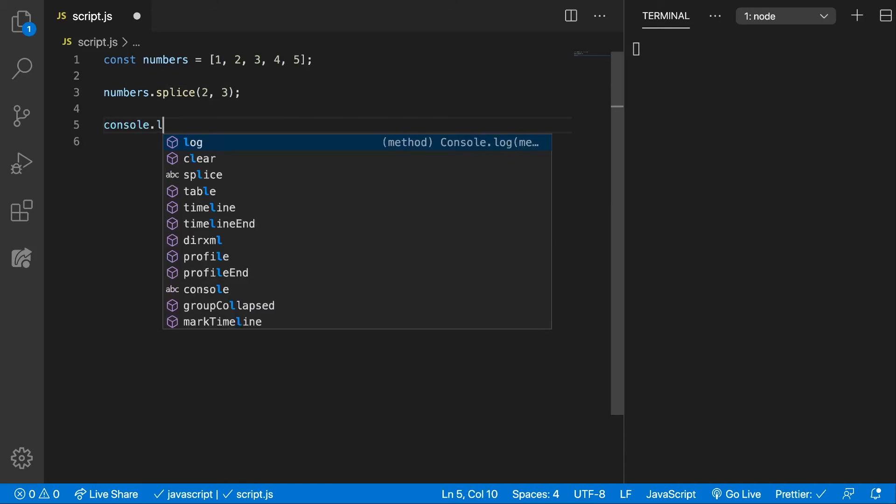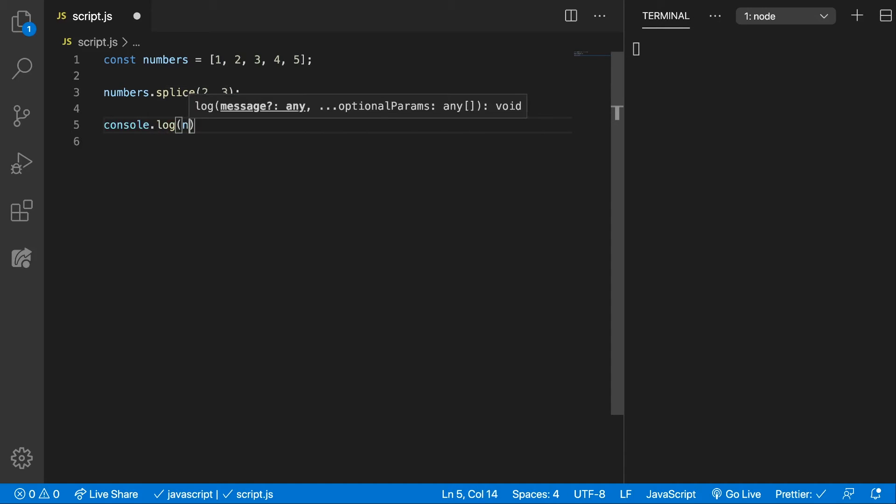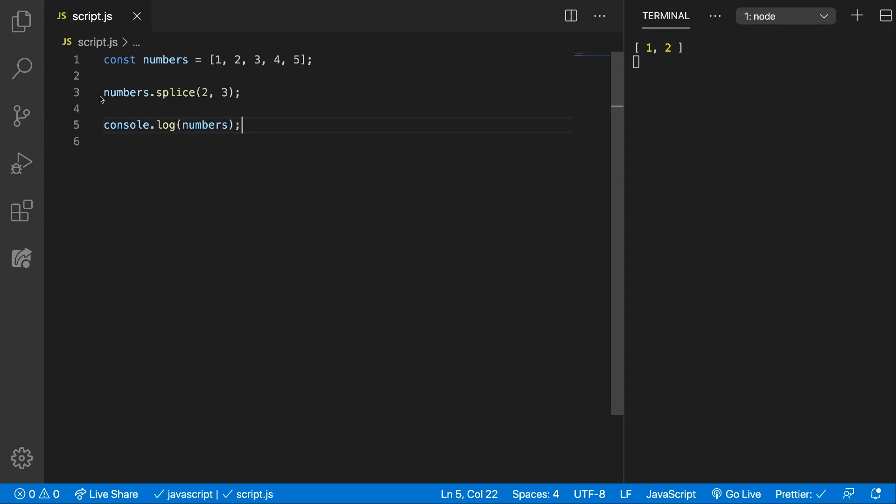Console.log now the Numbers. We can see that our array was manipulated, it was changed. And if we're going to store what is returned from the splice method...